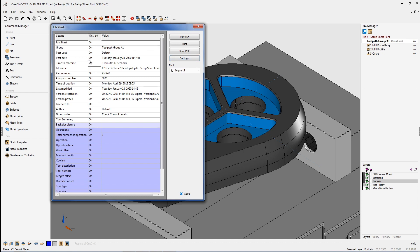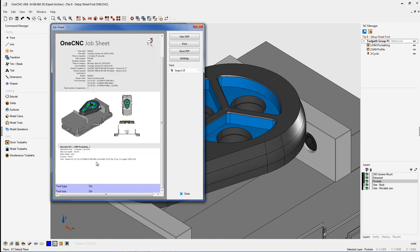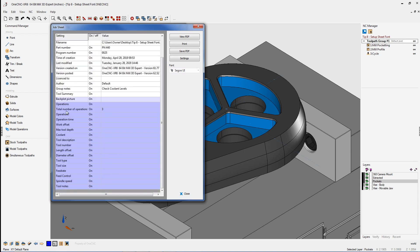We're going to leave the cycle time on. Let's say we're not too worried about the toolpath group so we're going to turn that off. Now if we scroll down here also for each tool you have these parameters that you can also turn on and turn off. And for example, just for the heck of it let's turn off the work offset on that.